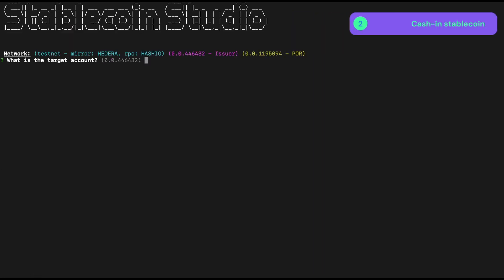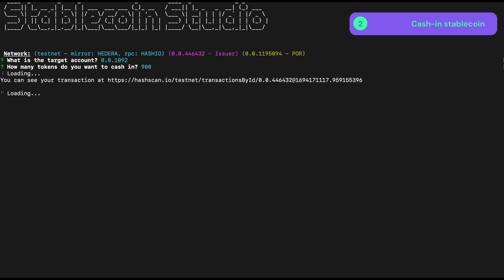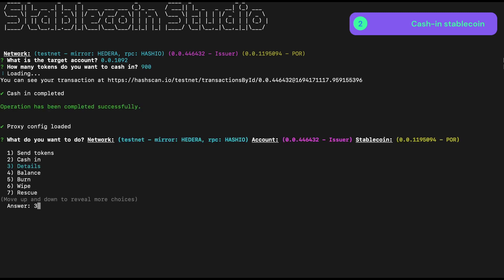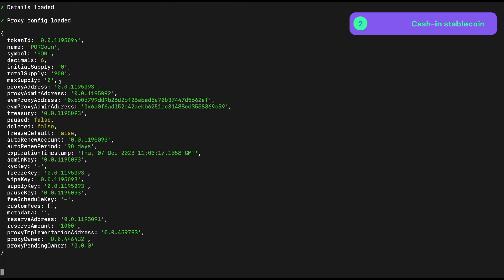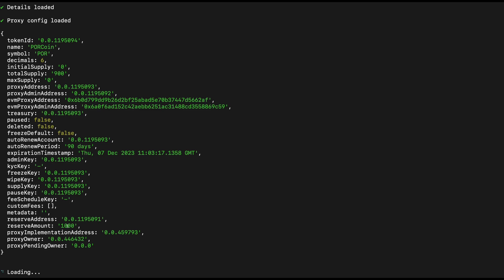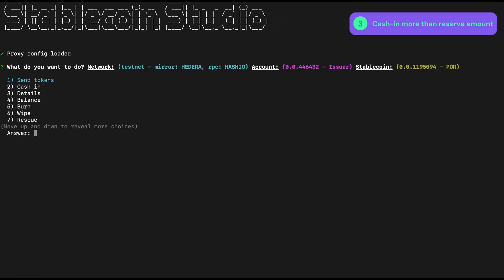So, given this reserve of 1,000, we should be able to cash in some tokens. We'll cash in to 01092, which is another account of mine, and we'll cash in 900. Cash in is the equivalent of Mint in the Stablecoin Studio. So the transaction was successful. We can now check the total supply against reserve, and we can see that we have a total supply of 900 tokens, and our reserve amount is still 1,000.